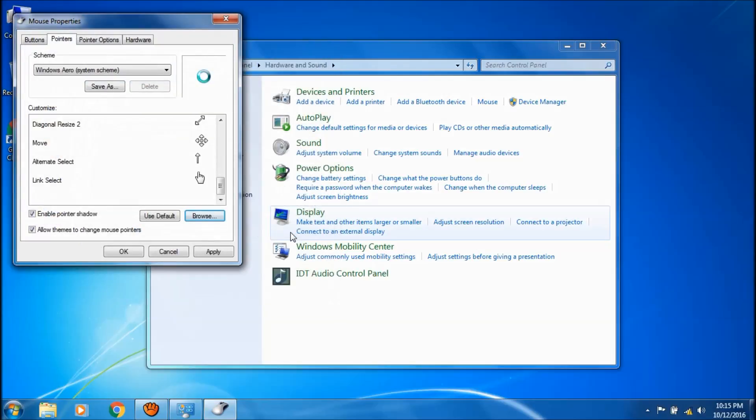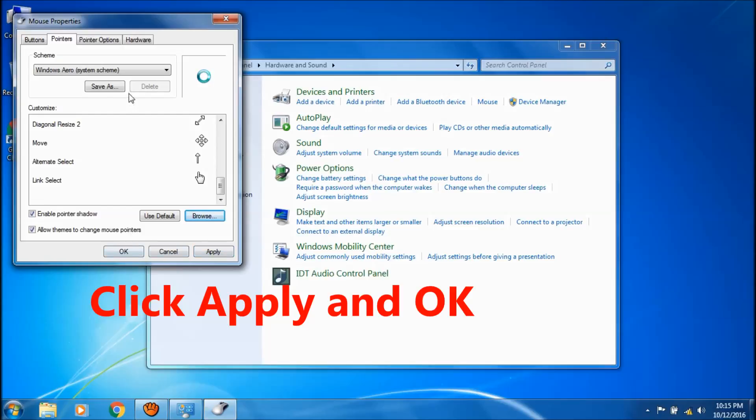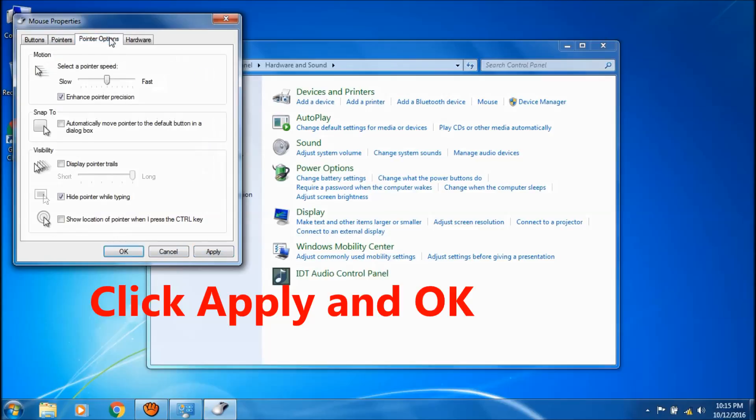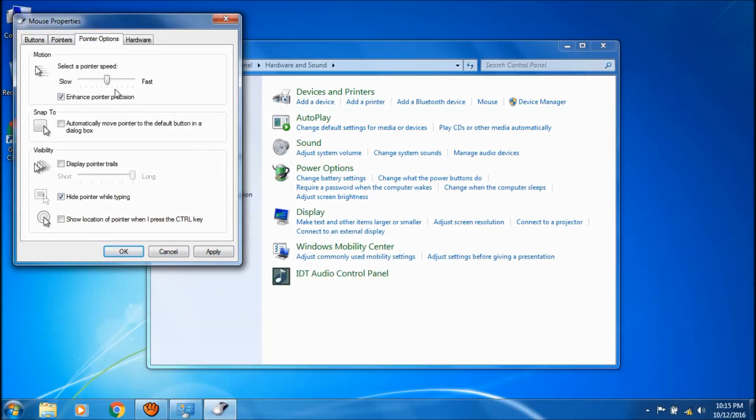Now it shows the pointer which you have selected and then click apply and then ok. There are many other options related with the mouse pointers here in this tab.